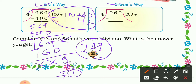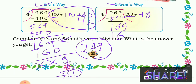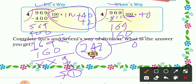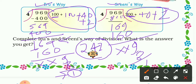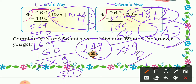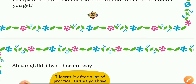In Srinis' way, she divides using 200. 4 times 200 is 800: 969 minus 800 gives 169. Then divide by 40 — 4 times 40 is 160: 169 minus 160 gives 9. Then 4 times 2 is 8: 9 minus 8 gives remainder 1. Adding quotient parts: 200 plus 40 plus 2 equals 242. Both Iru's way and Srinis' way give the same quotient of 242.